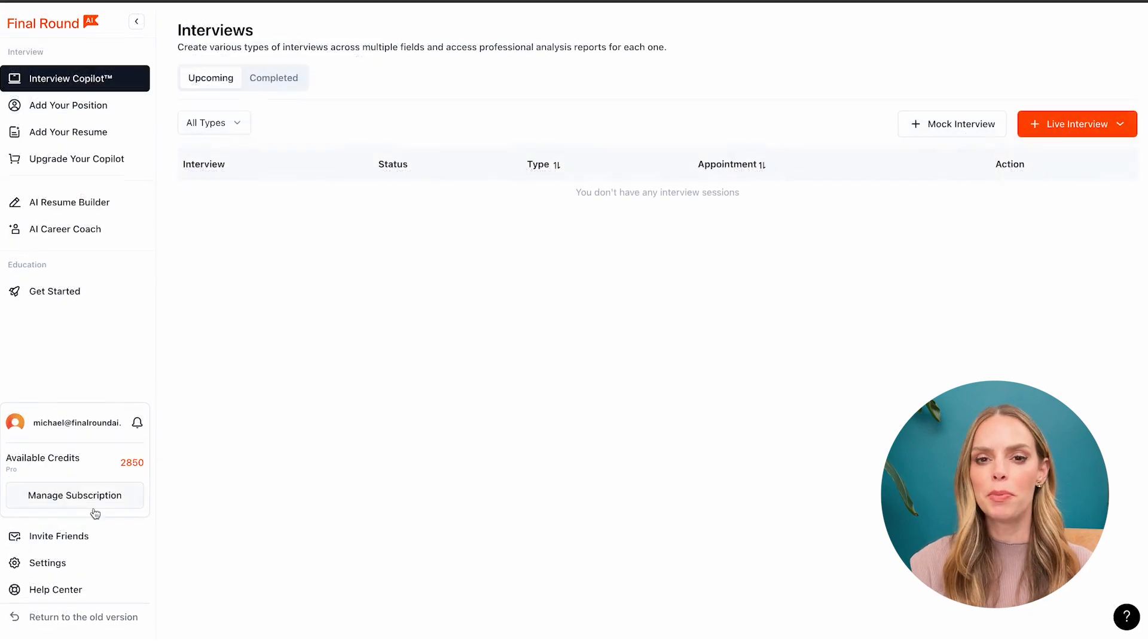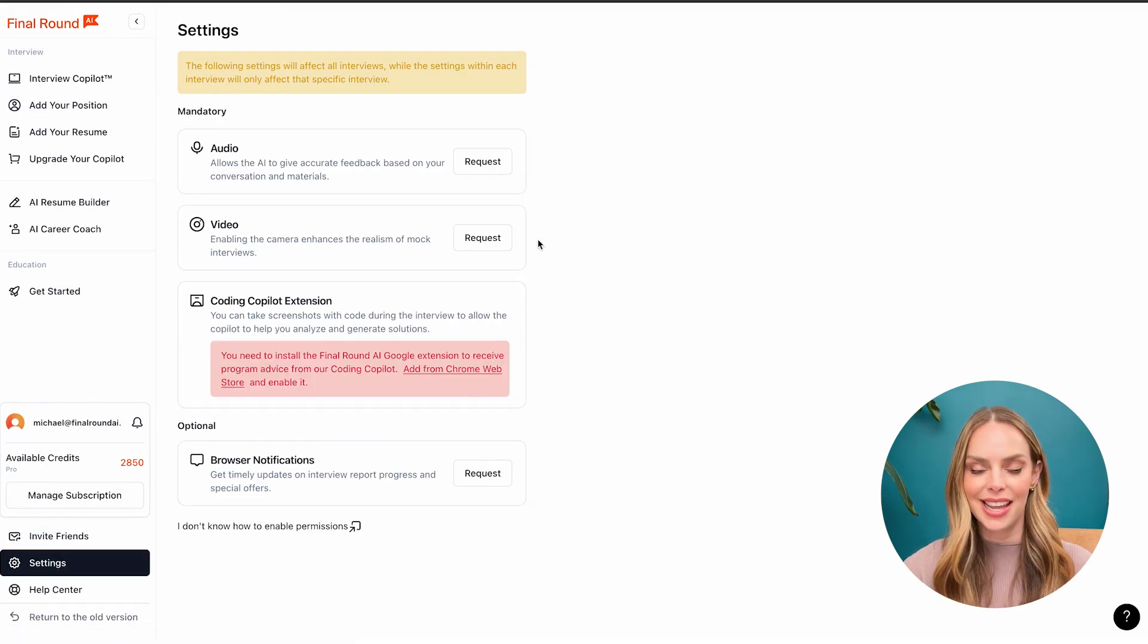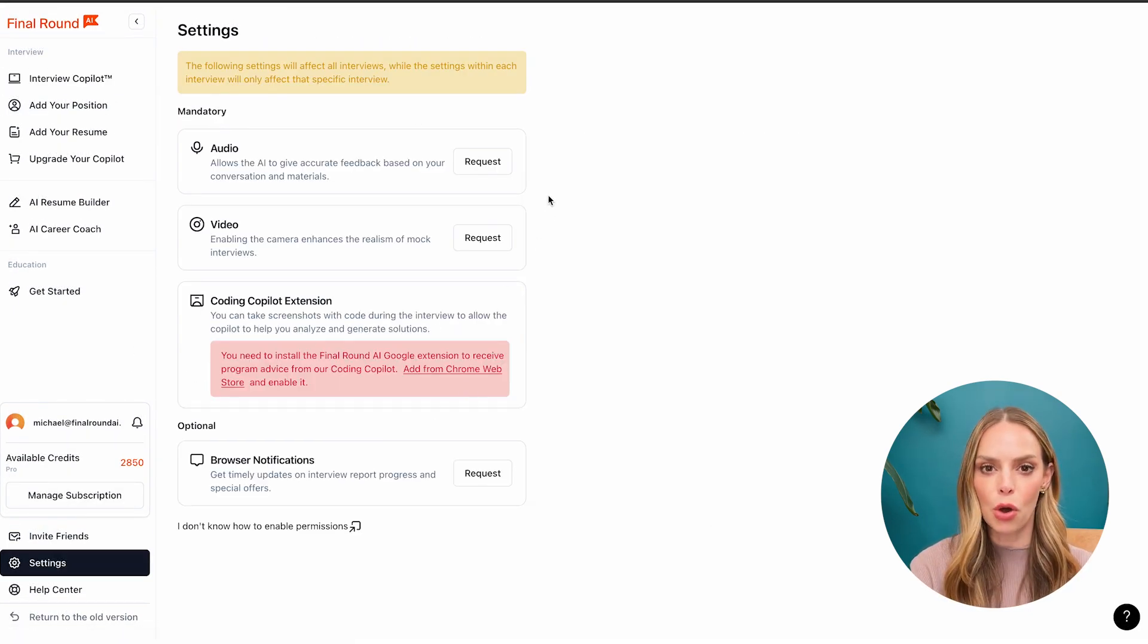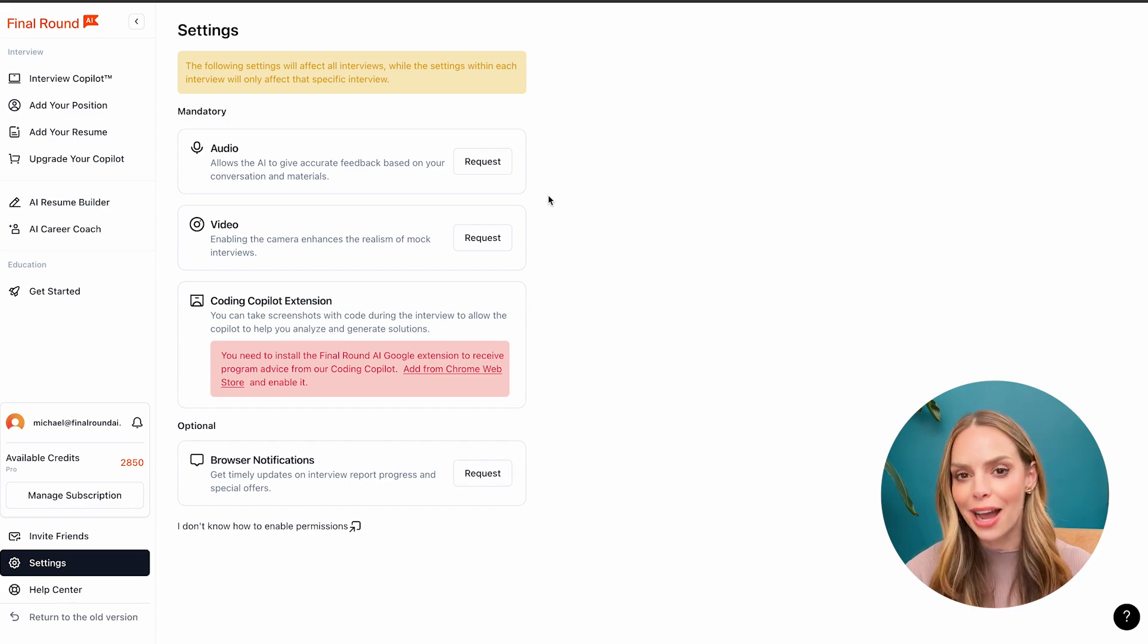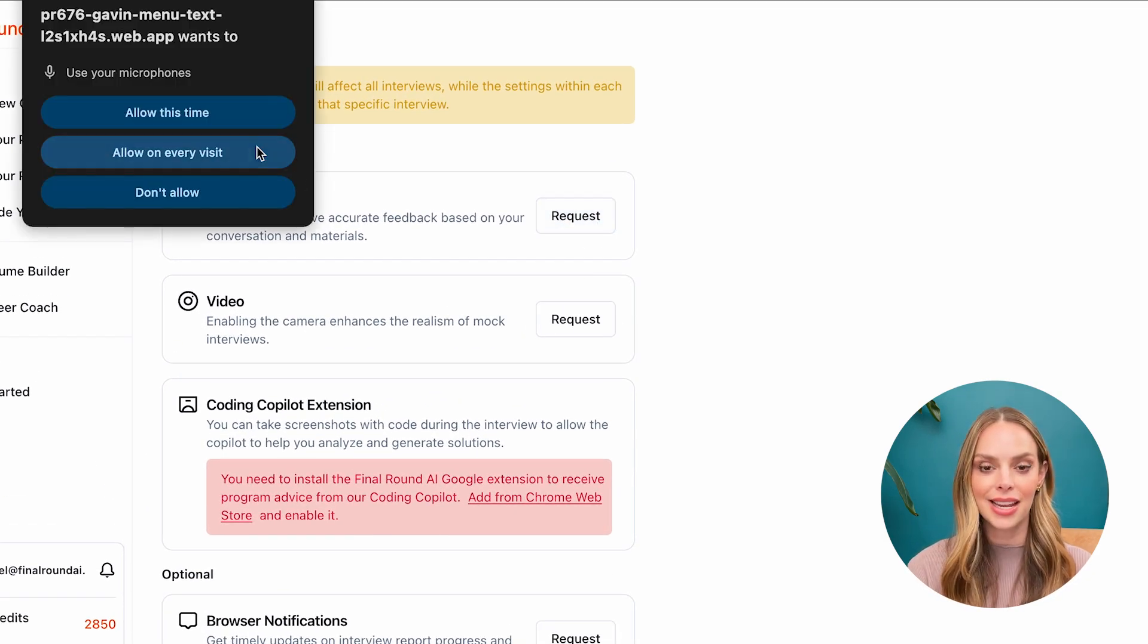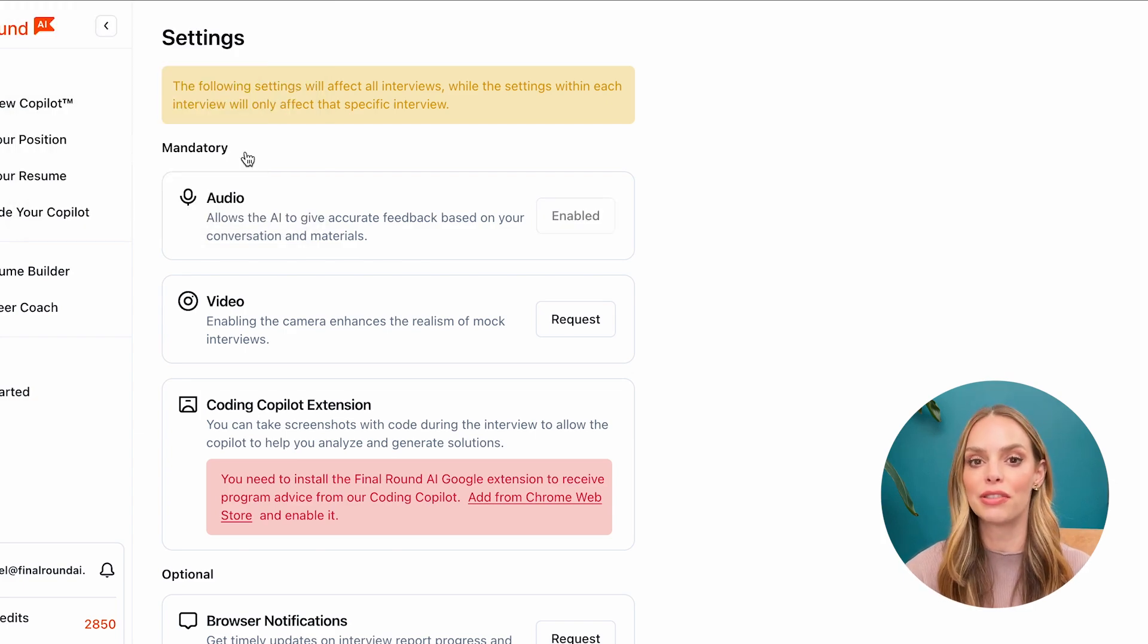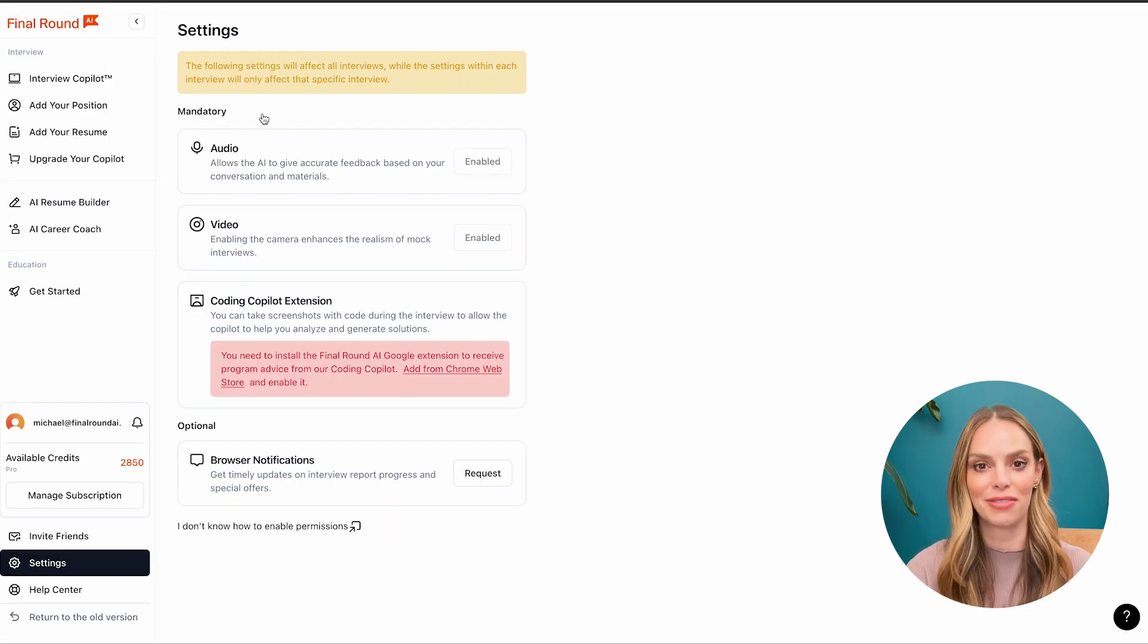Now let's pop open our settings and enable all of our permissions. In order to use the interview copilot with Google Meet, Zoom and Microsoft Teams, you have to enable the audio by clicking request and select allow on every visit and video allow on every visit.